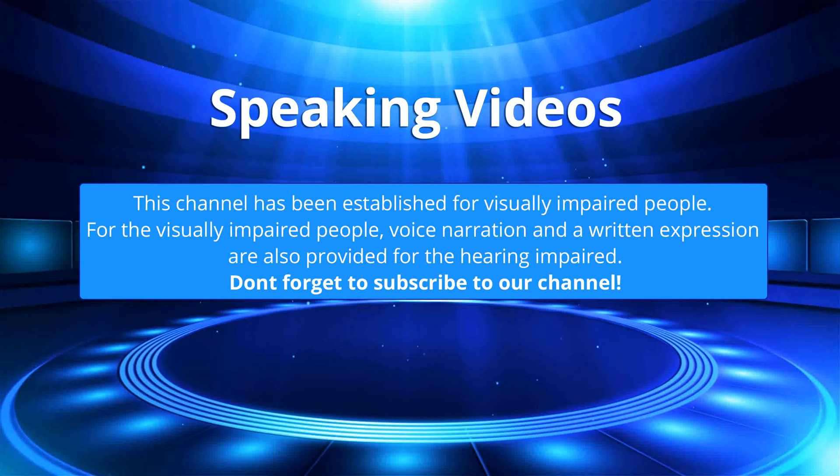This channel has been established for visually impaired people. For the visually impaired people, voice narration and a written expression are also provided for the hearing impaired. Don't forget to subscribe to our channel.